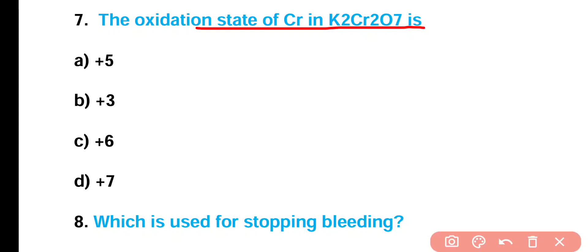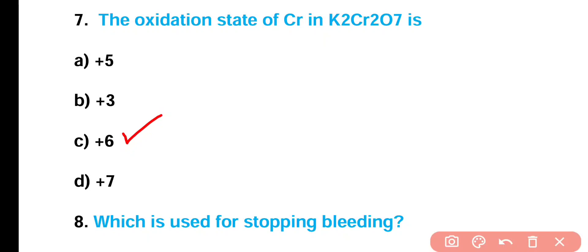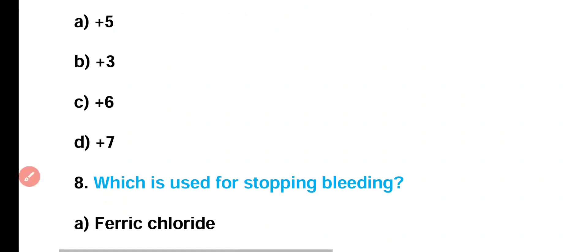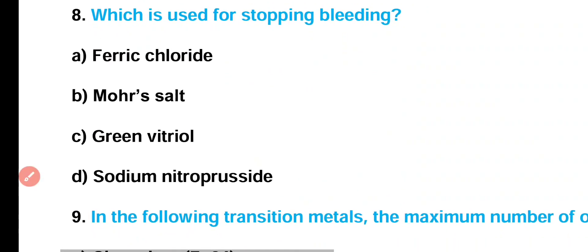Question number 7: Oxidation state of chromium in potassium dichromate is +5, +3, +6, or +7? Correct answer is option C. The oxidation state of chromium in potassium dichromate is +6.